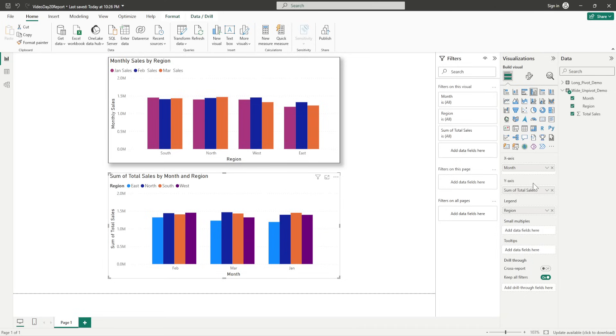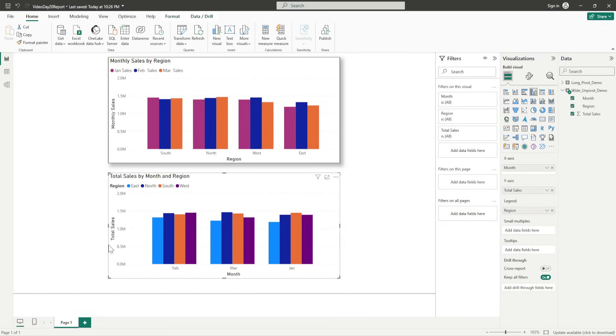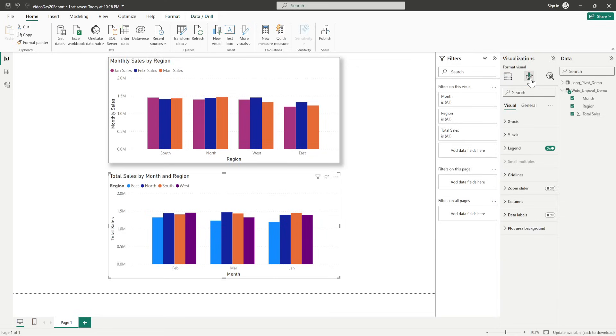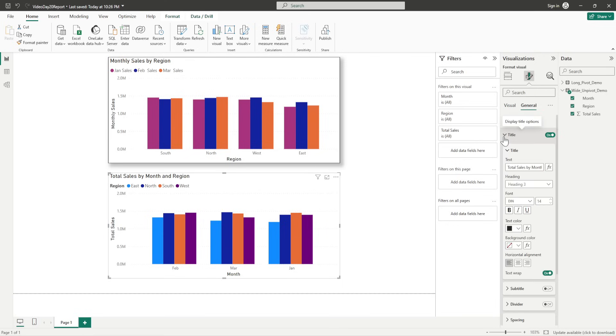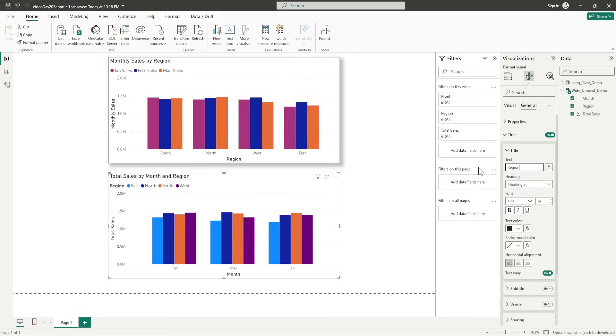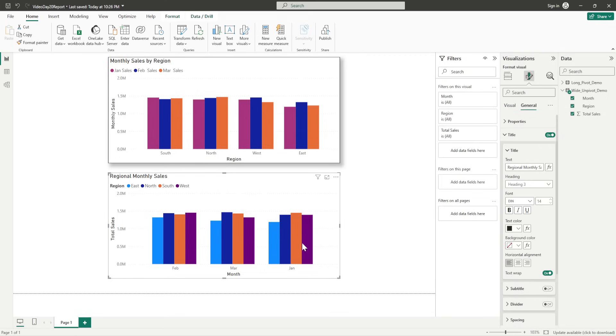So, here also, I want to change the name here, which is total. So, I can just change it from here. What I'll change here will automatically change the y-axis part there. This is month. I want to change the title. So, I'll go back to the format of the visual, go to general, and then click on title. So, in this, I see the total sales by month and region. What I'm going to name it as, the regional monthly sales, right? So, for each month, you're seeing each region's sale there.